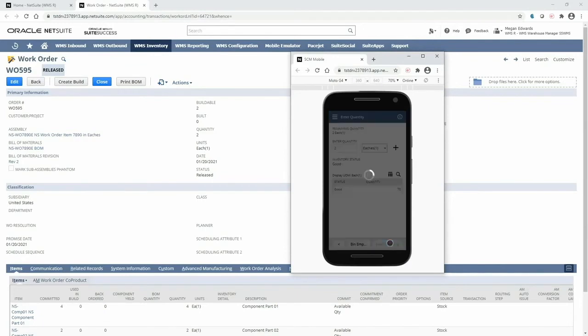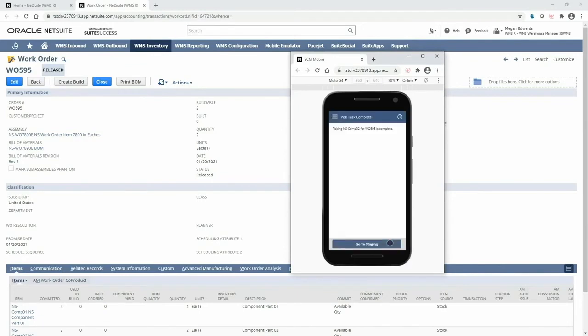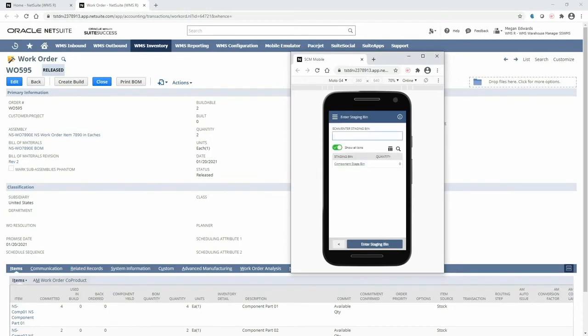And now since there's nothing left for me to pick, it's prompting me to go to staging to place all the picked components in the production area for assembly. I will walk over to the production staging area to place the components there and scan the bin. Now these items are ready to be assembled into the finished good.